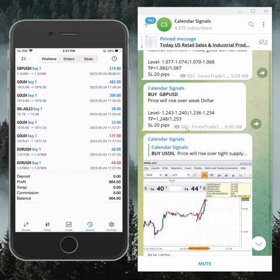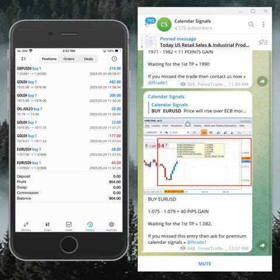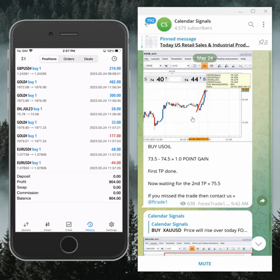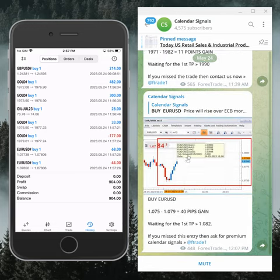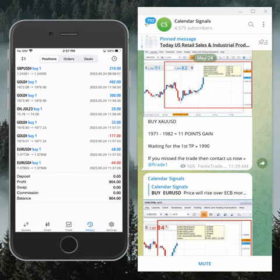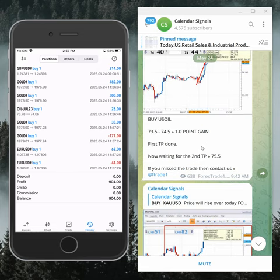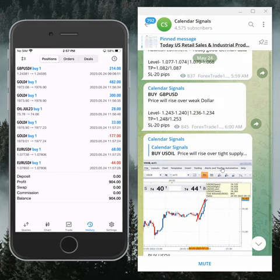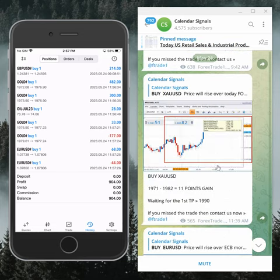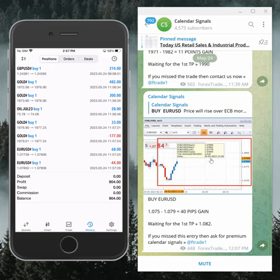From the performance update on the channel: EUR/USD gained 40 pips, gold gained 11 points, and oil gained 1 point. That is the performance of today's calendar signals.